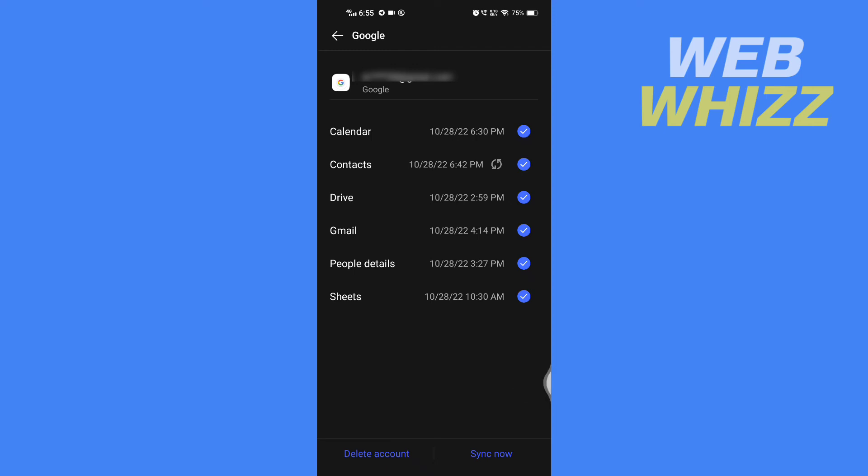And the contacts will be synced with that Gmail account on your Android phone. So this is how you can sync contacts on Android phone with Gmail account. Thanks for watching.